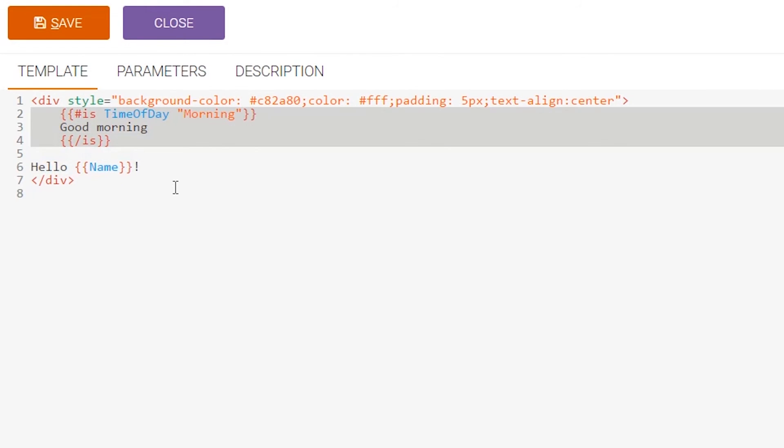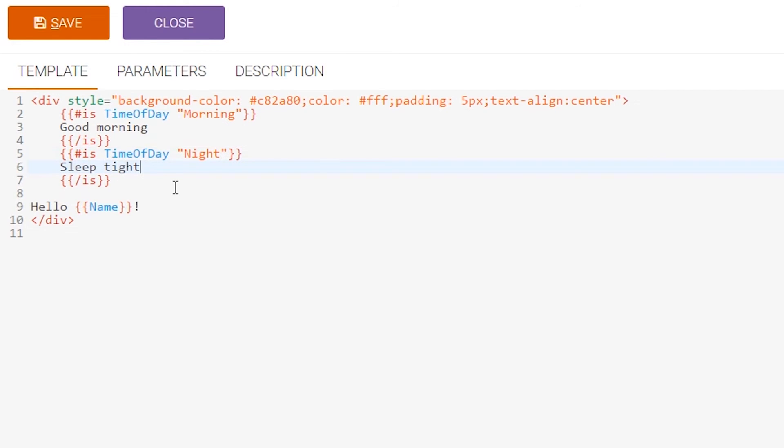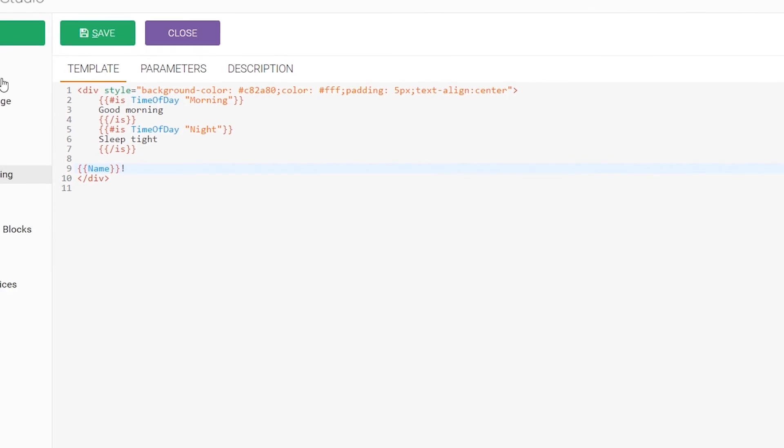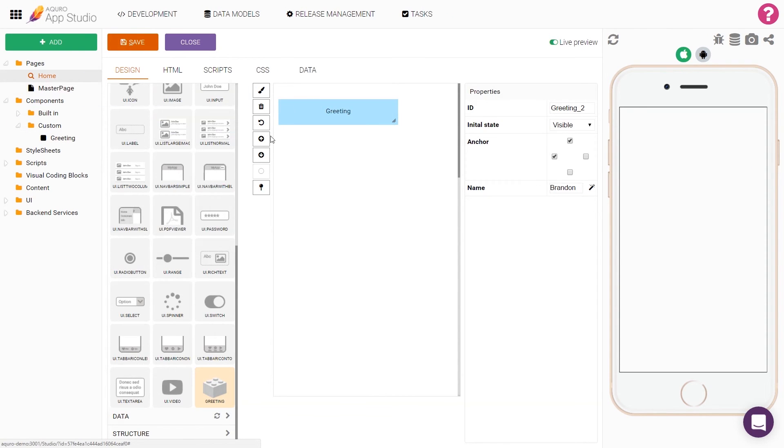I'll also add another block for night. And I'll go ahead and leave the name output as it is. Now, let's save the component and go back to the home page to try it out and see if it works.